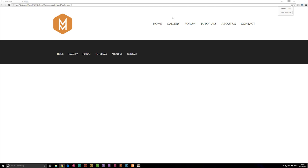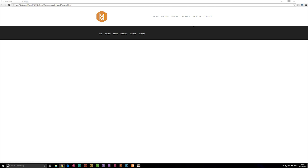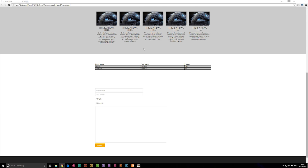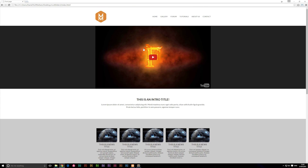Now the footer and the top navigation are the same on all pages. If I zoom in so you can see — it's the same on all pages. If I go to forum, the URL changes to forum.html. If I go to tutorials, it changes to tutorials. About goes to about, contact goes to contact. If we go back to the front page, we have the front page. Everything is working inside our subpages.